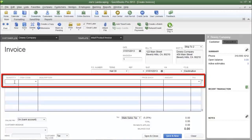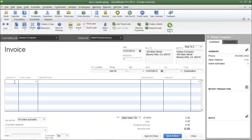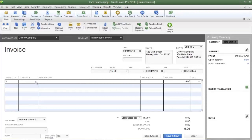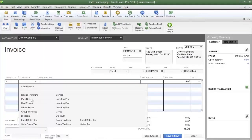Now let's look at the columns on the invoice. The first is Quantity — this is where you enter the number of items you're selling. Type in a number and press Tab to move to the next column. The next column is Item Code, where you select the name of the item you are selling. If you've already created your items you can click the drop-down arrow to select them, or click Add New to create a new item.